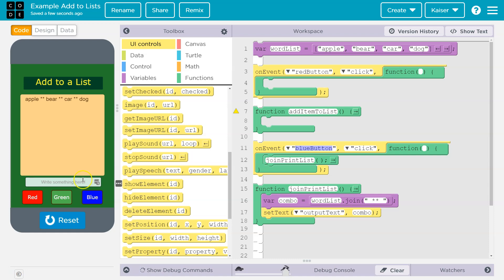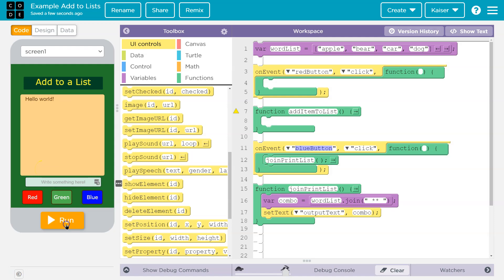But how do I add to this? What if I wanted to type something here and add to the list? Let's make that happen.